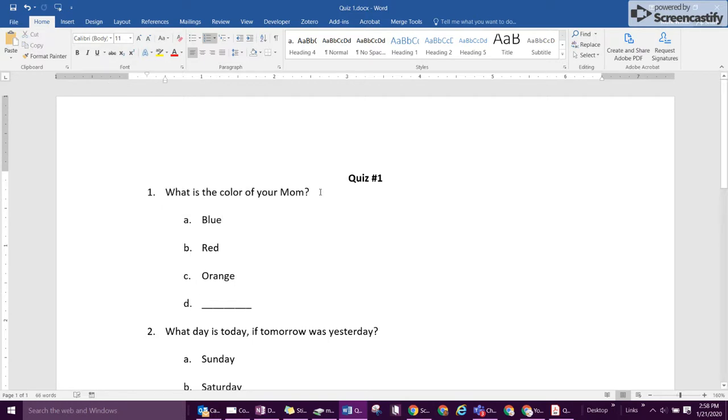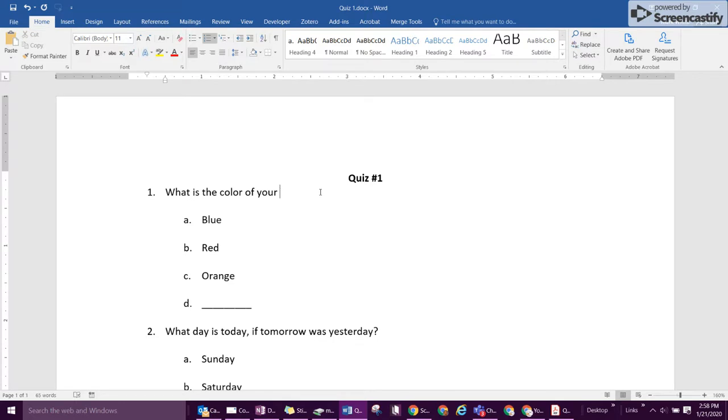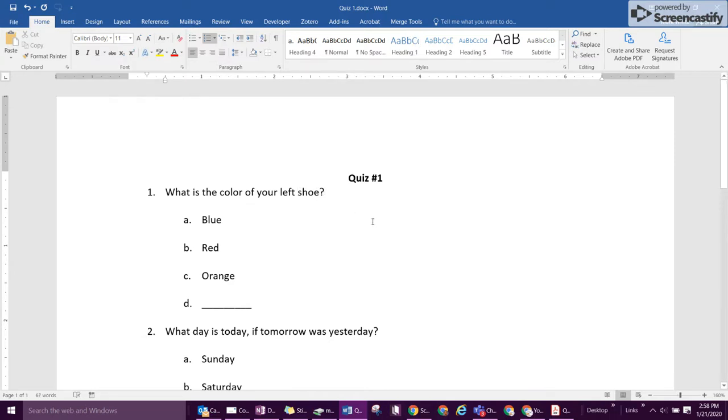Now the issue with Word is that students can edit and revise this quiz as much as they want to. There's a way to lock that, but it becomes a little more difficult to do that. So if you don't like that, then the second option of PDF is going to be your way to go.